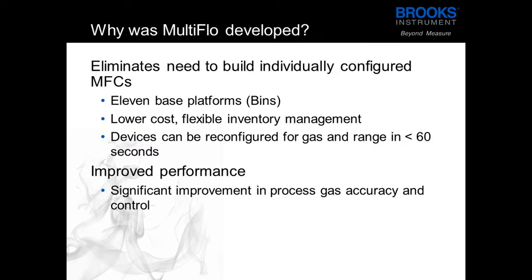MultiFlo was developed to eliminate the need to build individually configured MFCs. The GF series comes with 11 base sizes which we call bin sizes and each of those can be reconfigured for a range of gases and flow rates in less than 60 seconds.